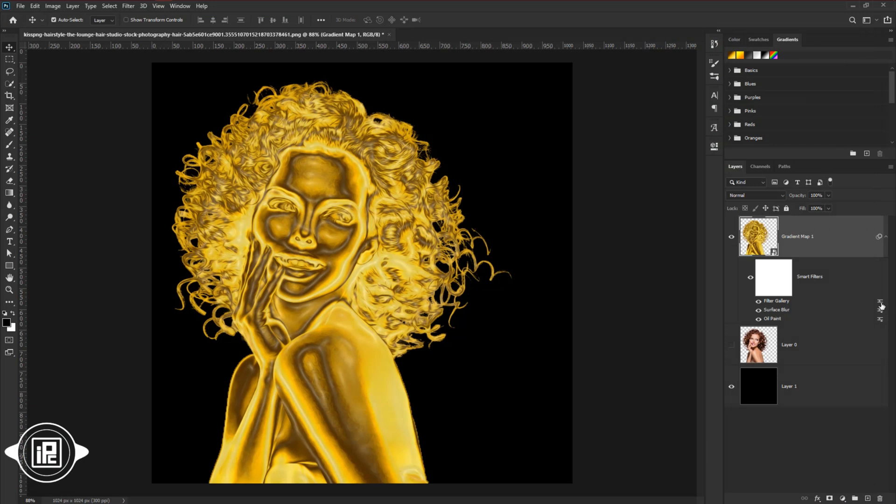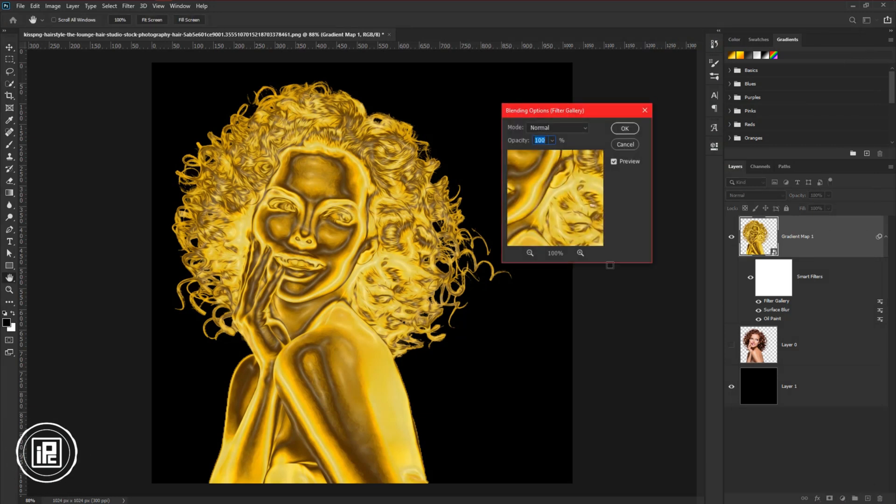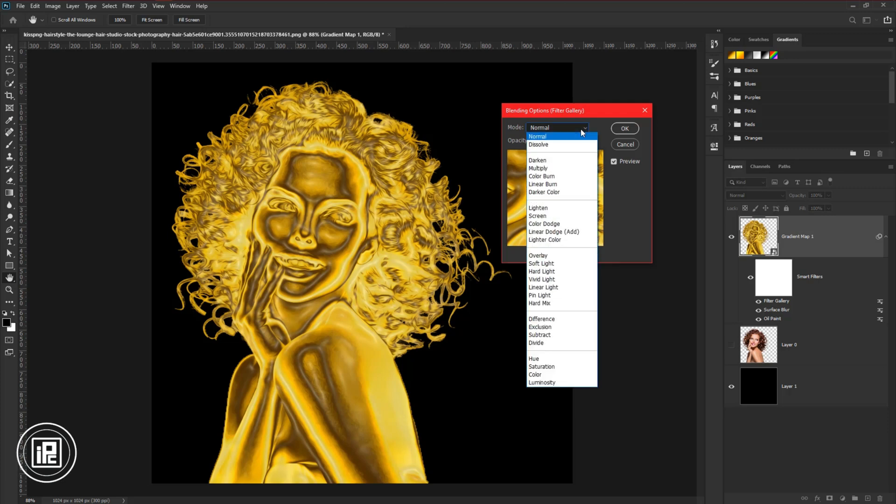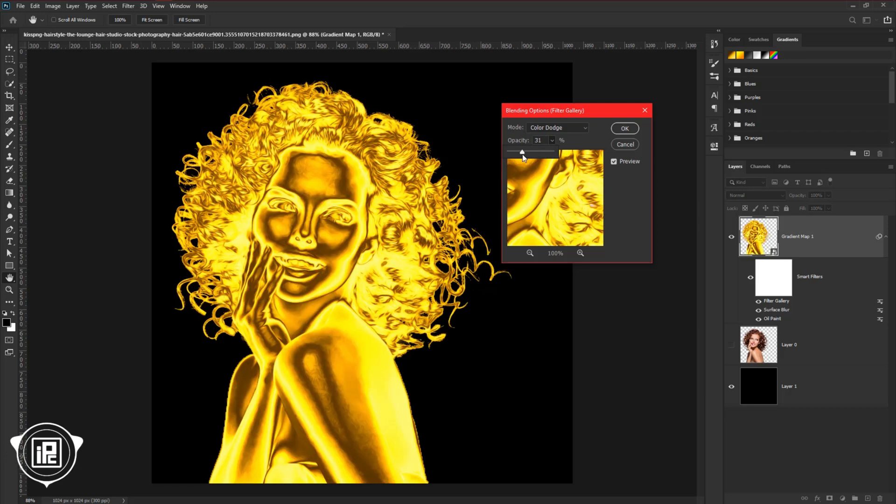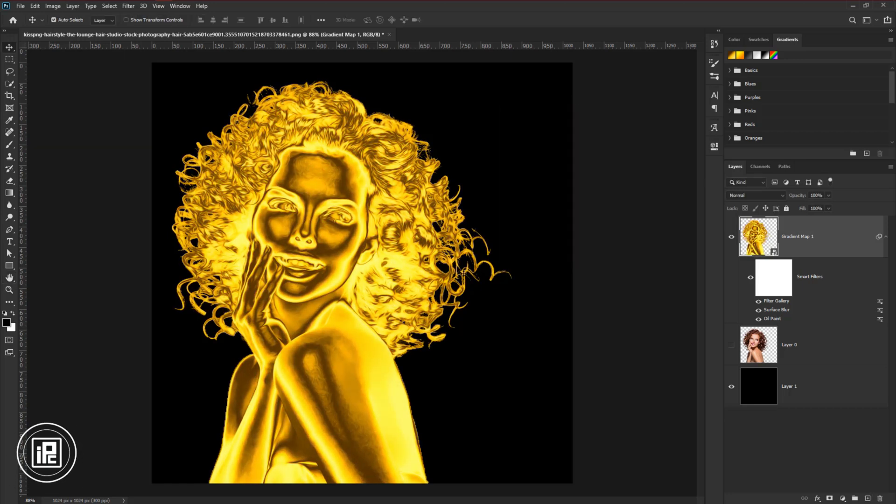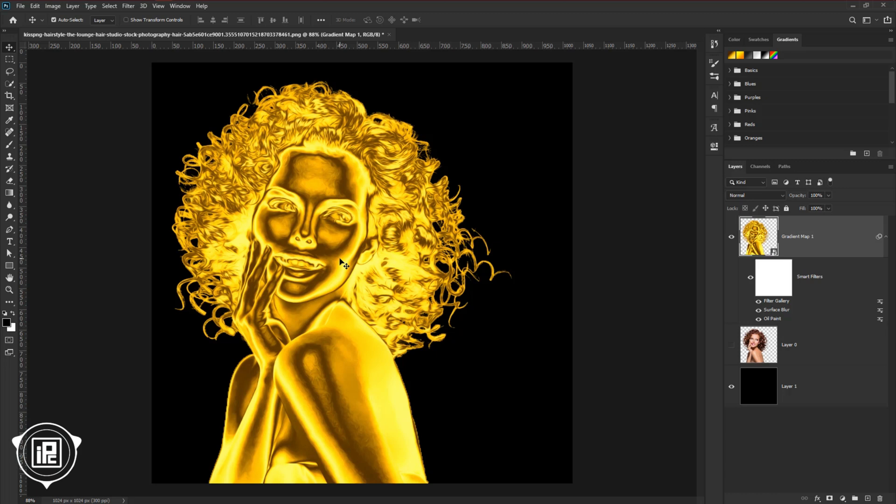Now go to the layer panel, and double click on this icon. Now it will come up with the blending option. Then change the blending mode into color dodge. And then decrease the opacity around 15%. Now we are done. We give all the effect to create the perfect shiny reflection gold effect in Photoshop.